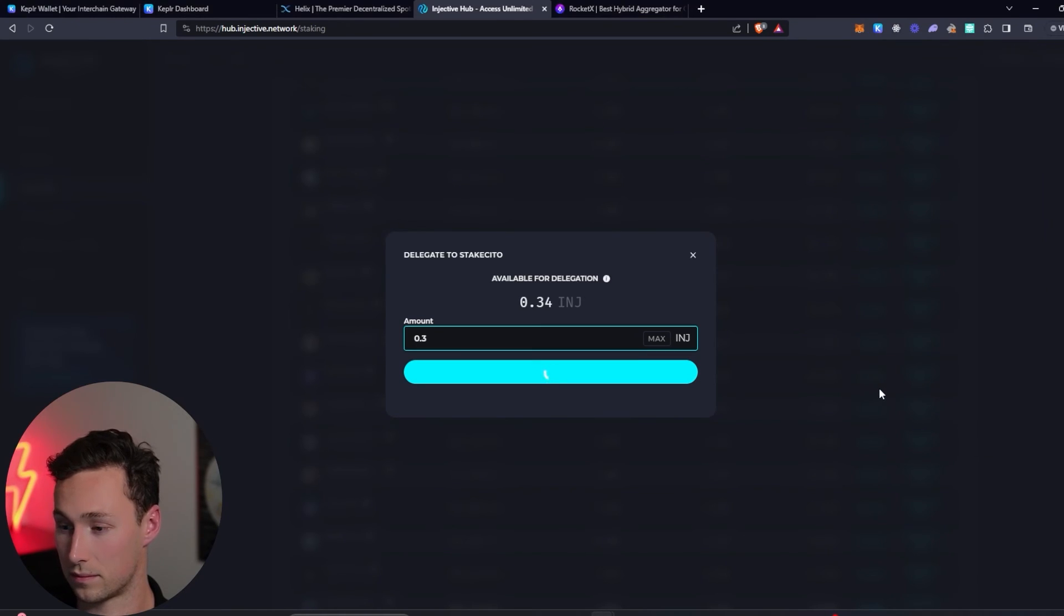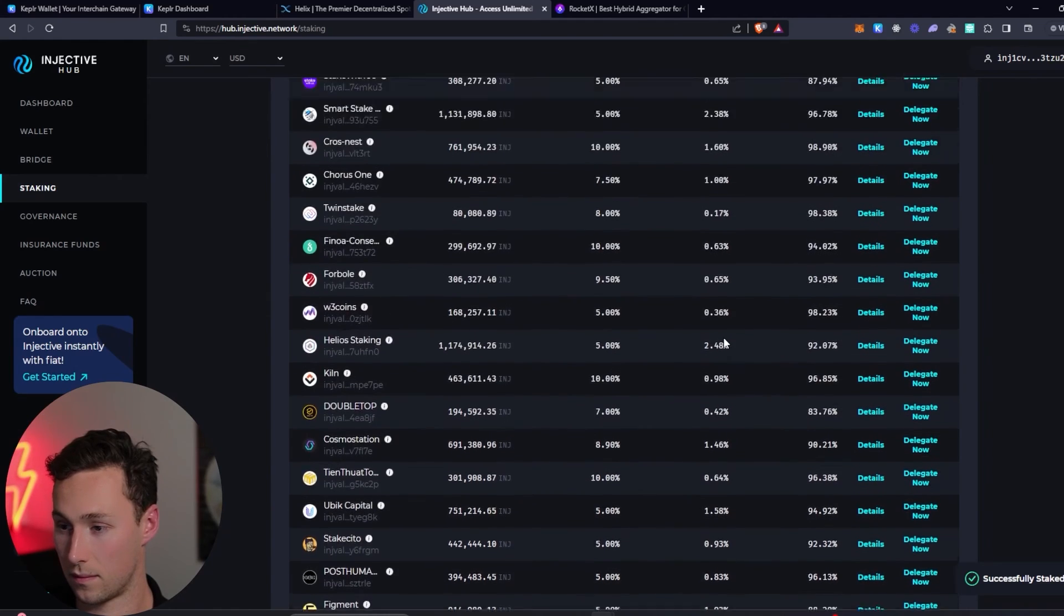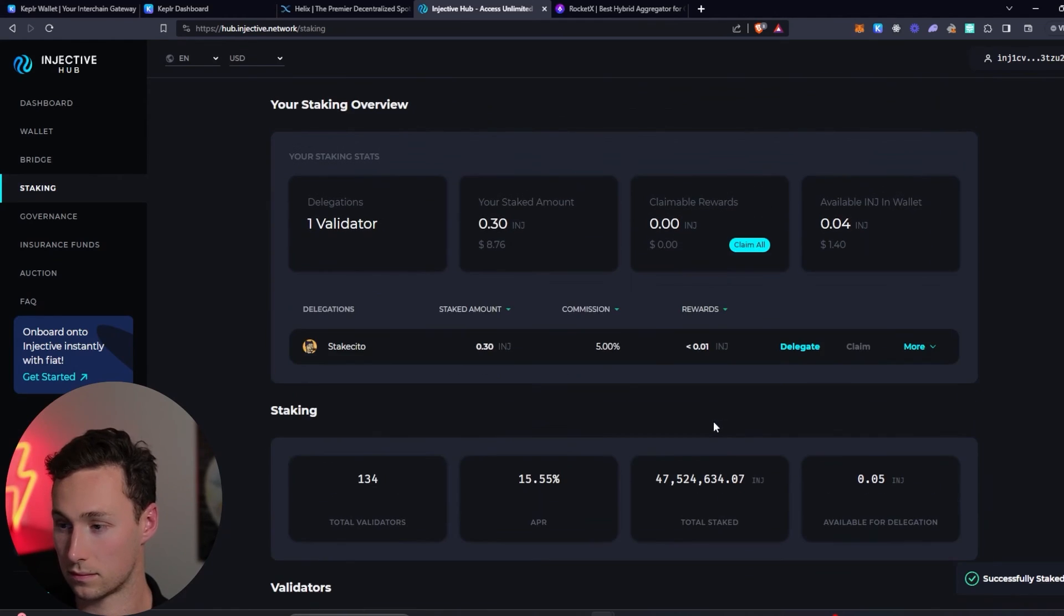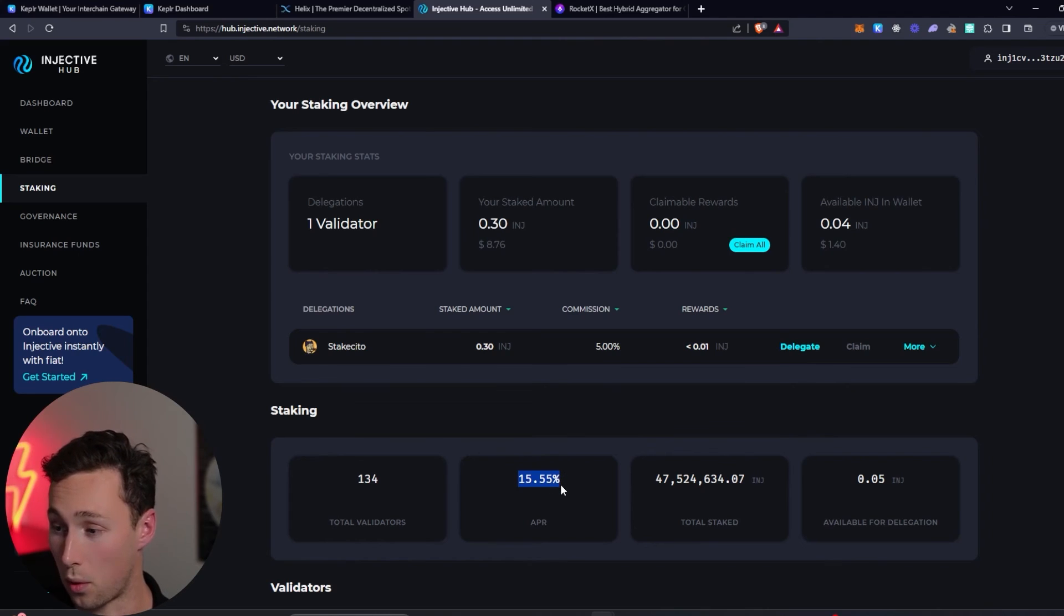Approve. And it should just take a second. All right. Look at that. So now we are earning our 15.55% APR.